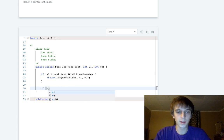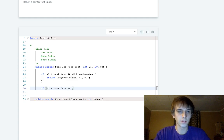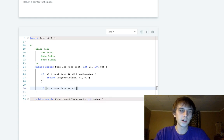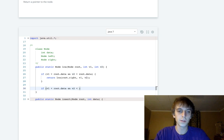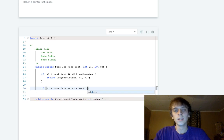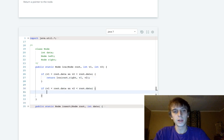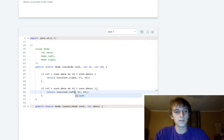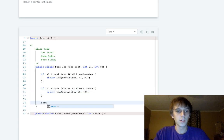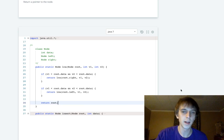And then just the reverse: if v1 is less than root.data and v2 is less than root.data, we traverse the left subtree — return lca(root.left, v1, v2). Then we return root if neither of those conditions is hit.